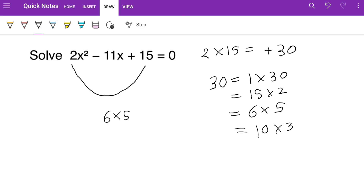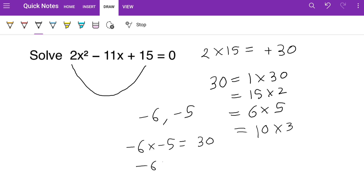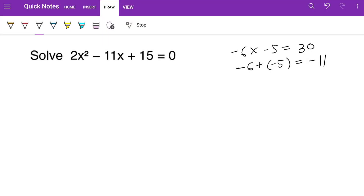6 times 5 is 30 and is positive, but 6 plus 5 gives plus 11, which is not what we want. So we change the signs and try minus 6 and minus 5: minus 6 times minus 5 is plus 30, and minus 6 plus minus 5 is minus 11. That works, so the answer is minus 6 and minus 5.